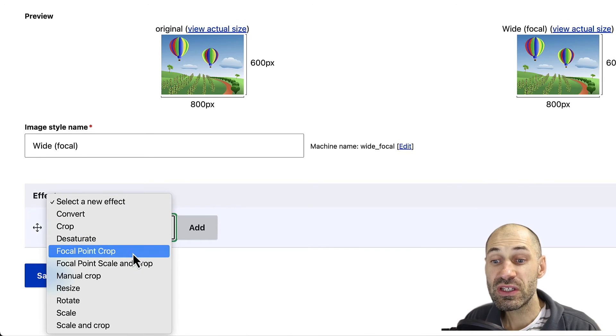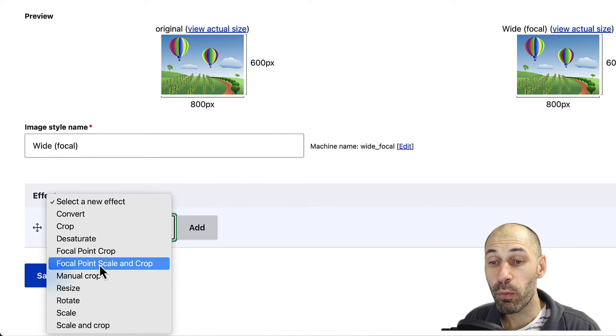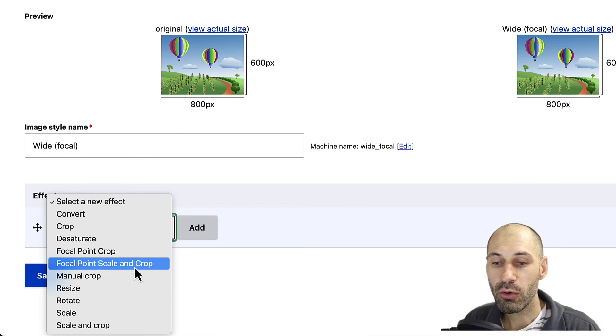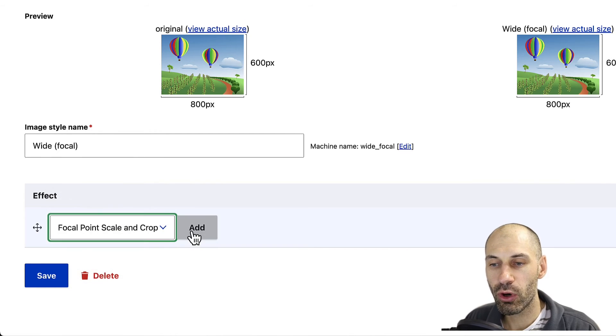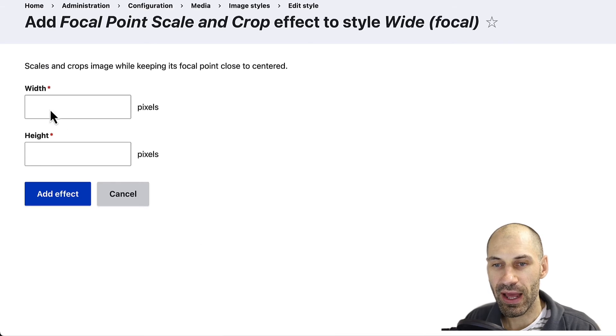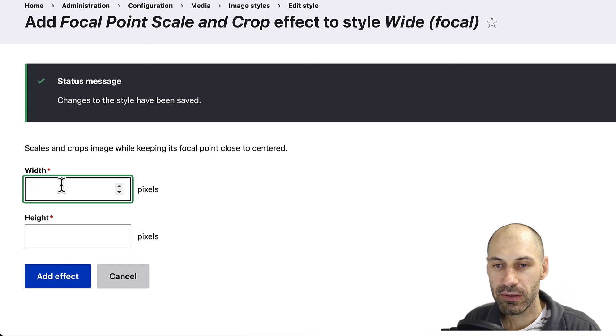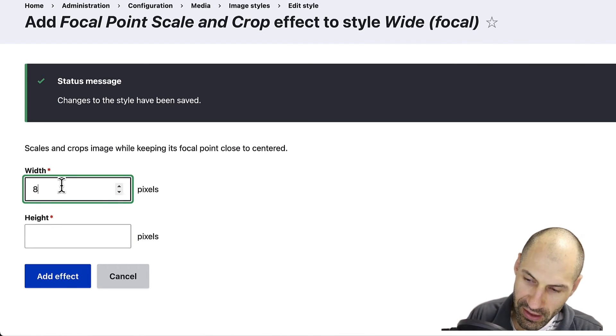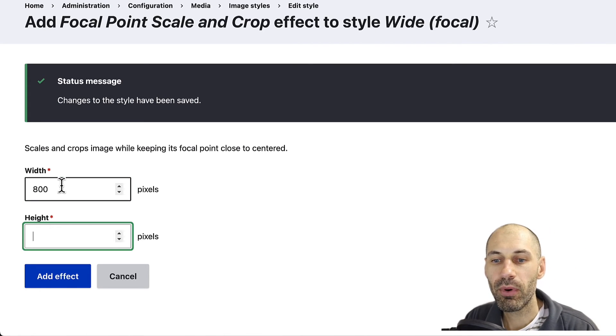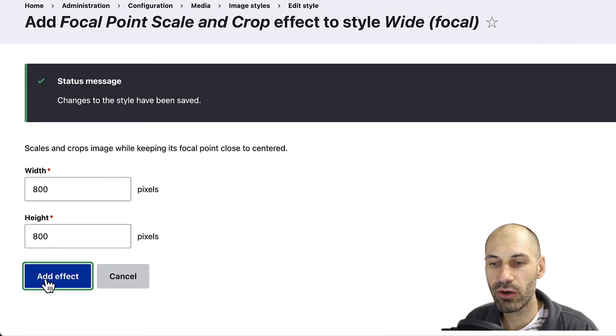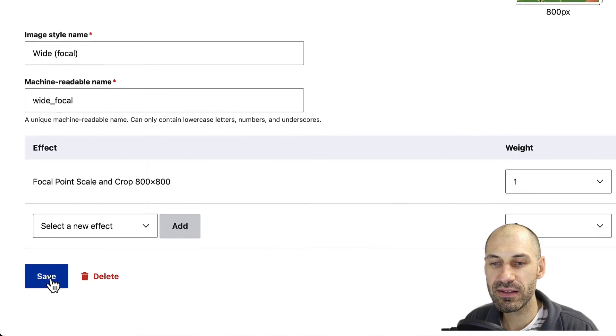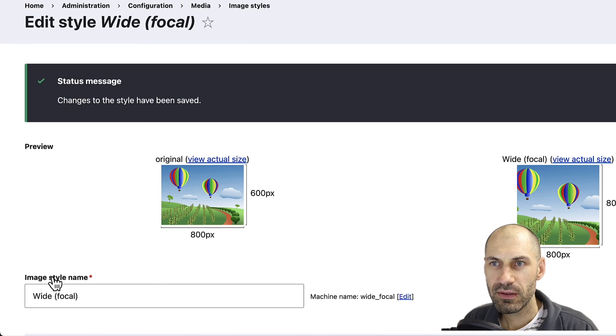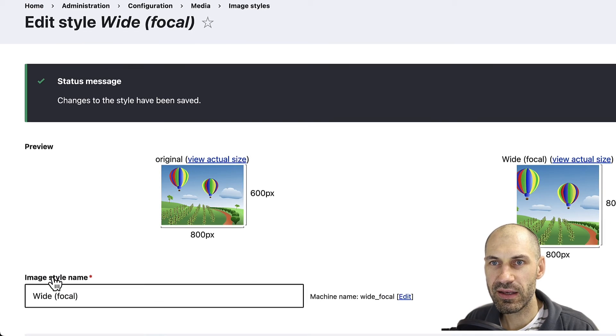From Select a New Effect, make sure you select one of these Focal Point image effects. I'll select Focal Point Scale and Crop, click Add, and let's resize it. Make it 800 by 800, click Add Effect, then Save.